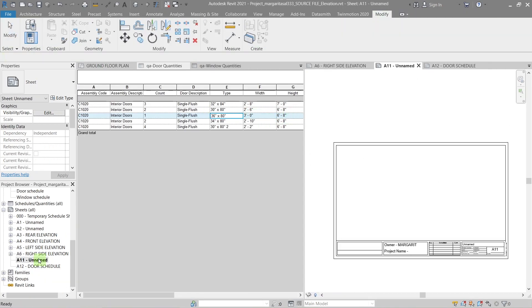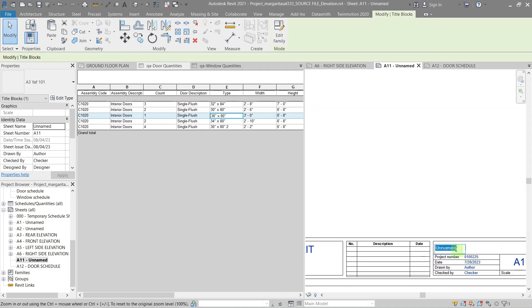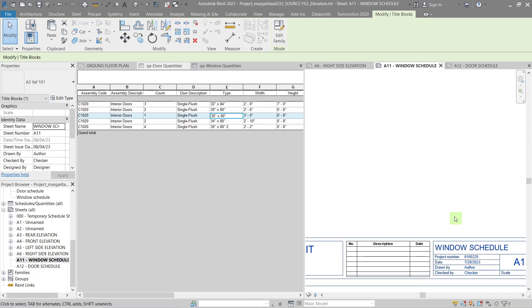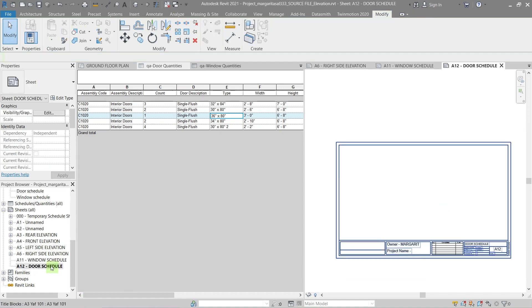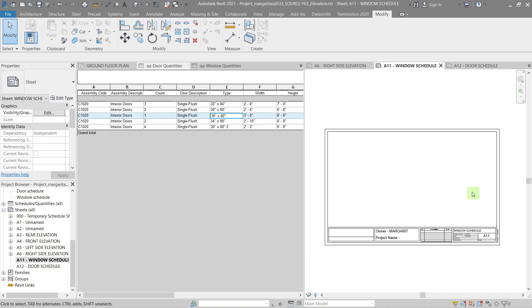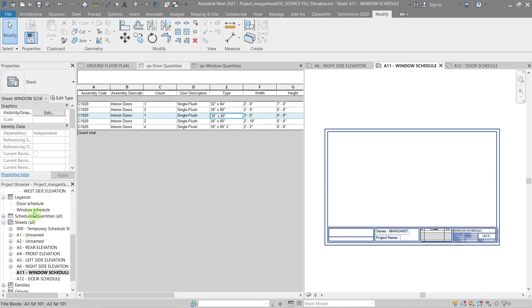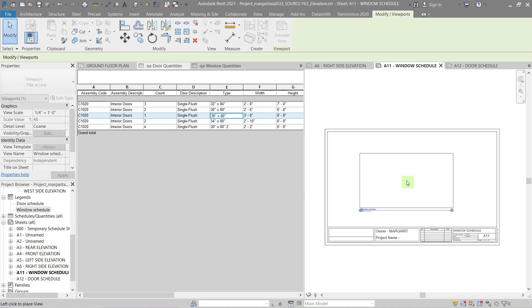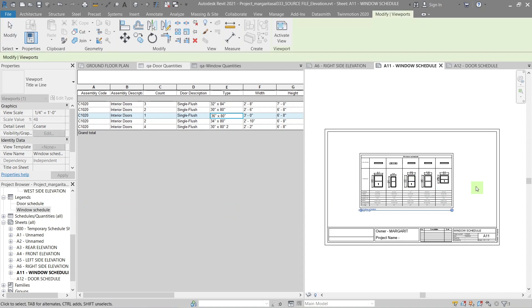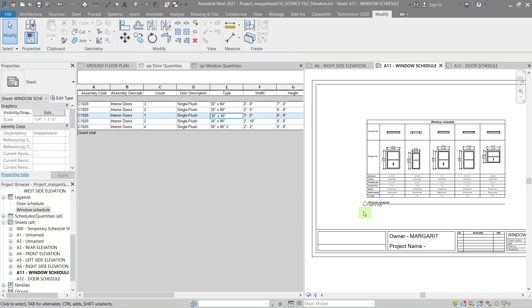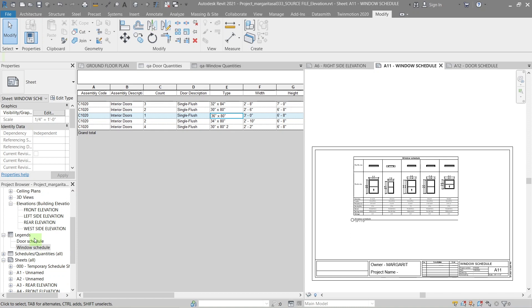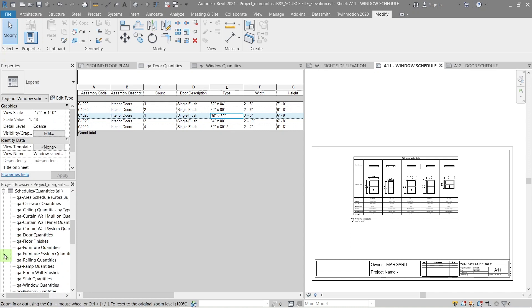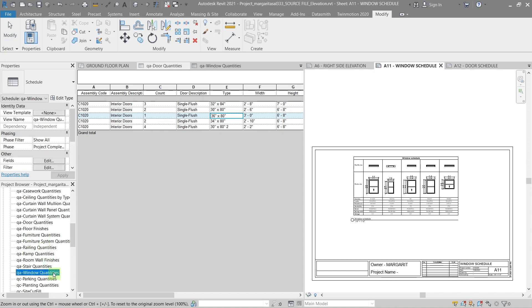To plot the legend and schedule you've just made, create new sheets in the sheets drop-down, import in a template, and update the information. Then just drag and drop the legend you just made onto the sheet. You can also add the schedule and quantities on the same sheet if you have space. I don't, so I'll leave it alone. And you're done.